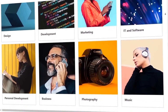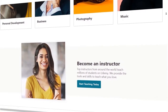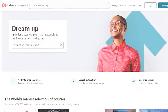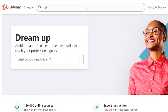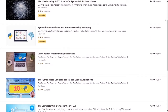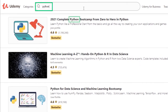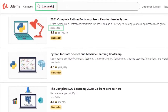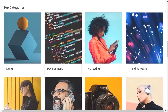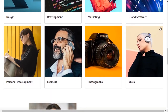So without any further ado, let's see how our website will look like. We can find courses using our search functionality — it will find the search keyword in the course title, description, or course instructor name. We also have a category section where you can find courses related to your favorite category.